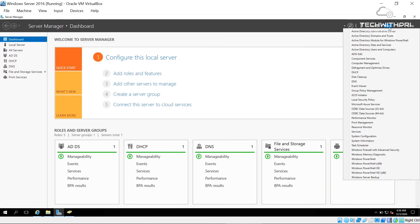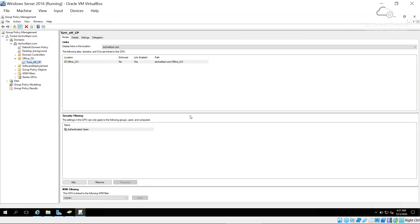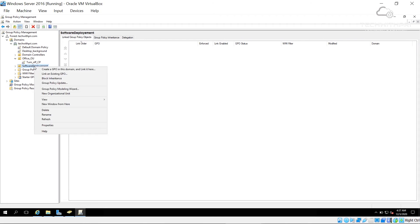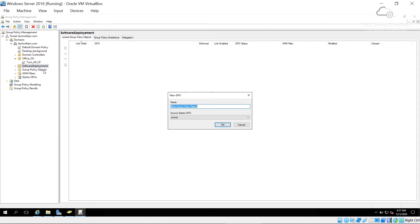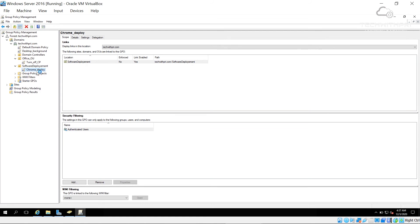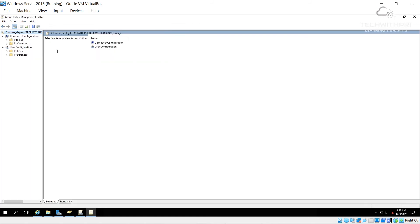Now I'll apply a group policy to the Software Deployment OU. I'll go to Tools and open Group Policy Management. Under the Tech With Pre domain, I can see the Software Deployment OU. I'll right-click and select 'Create a GPO in this domain'. The creation of group policy was covered in previous videos — links will be in the description. I'll name this GPO 'Chrome Deploy' and click OK. The GPO is created. Now I'll right-click it and select Edit.